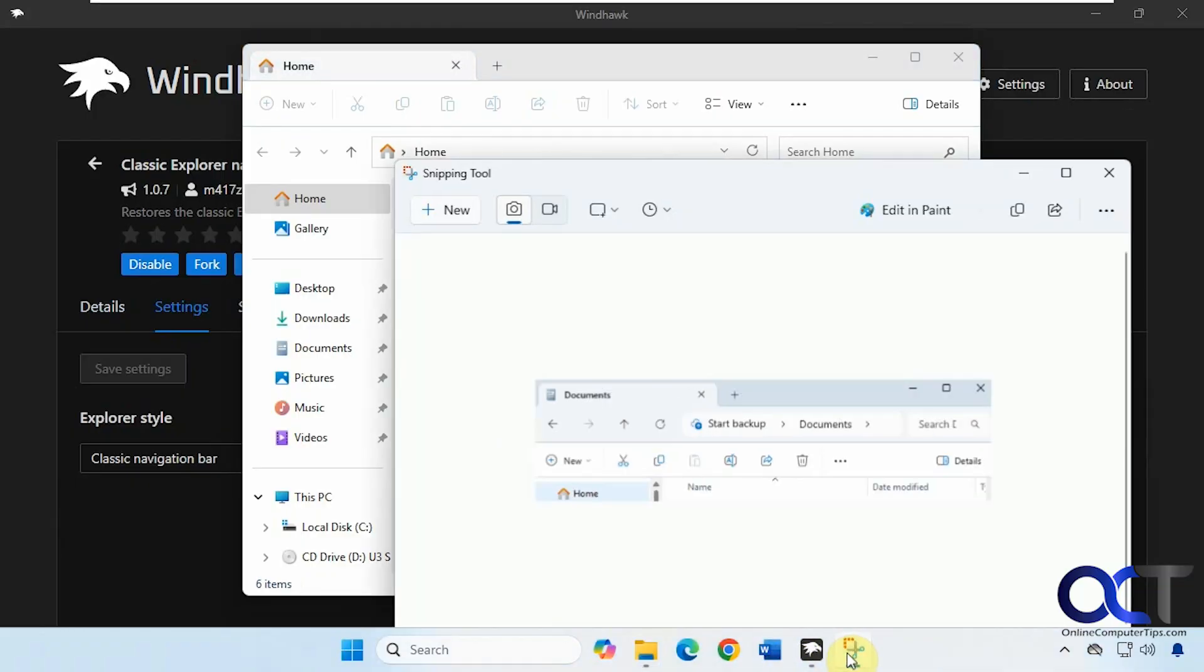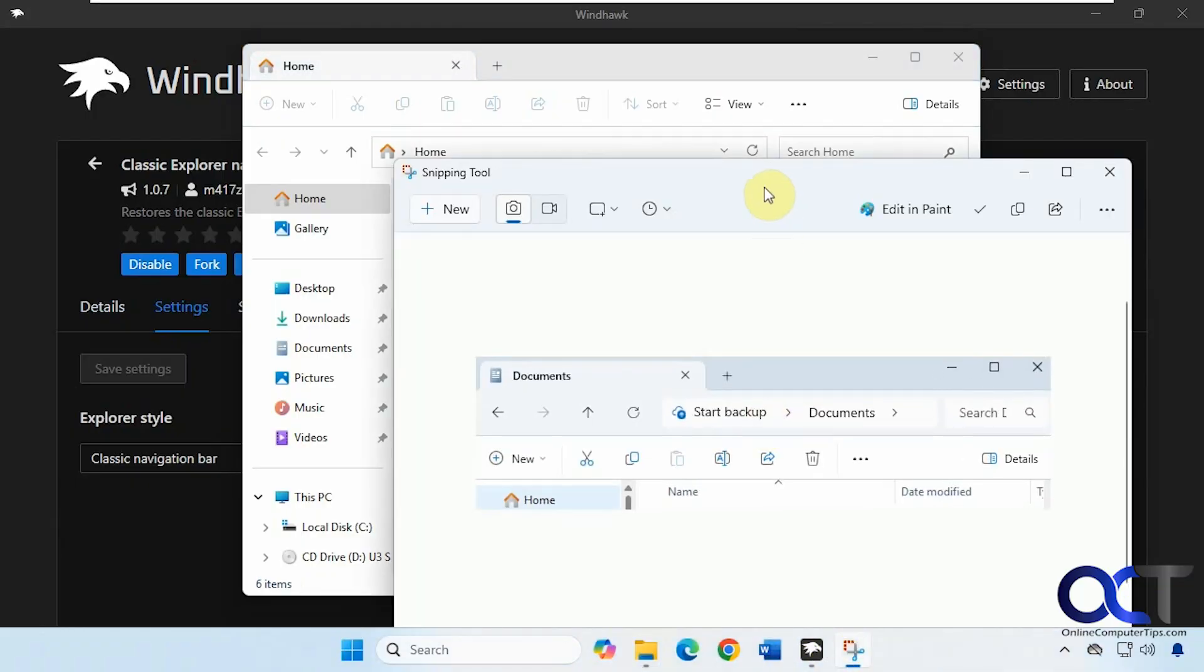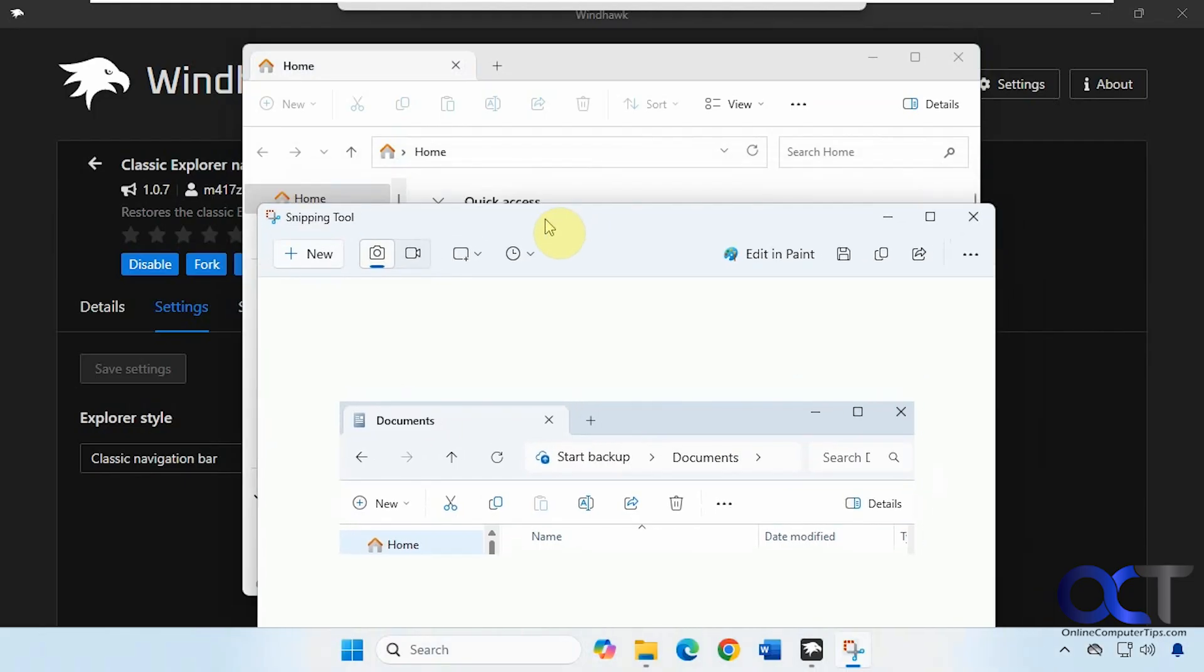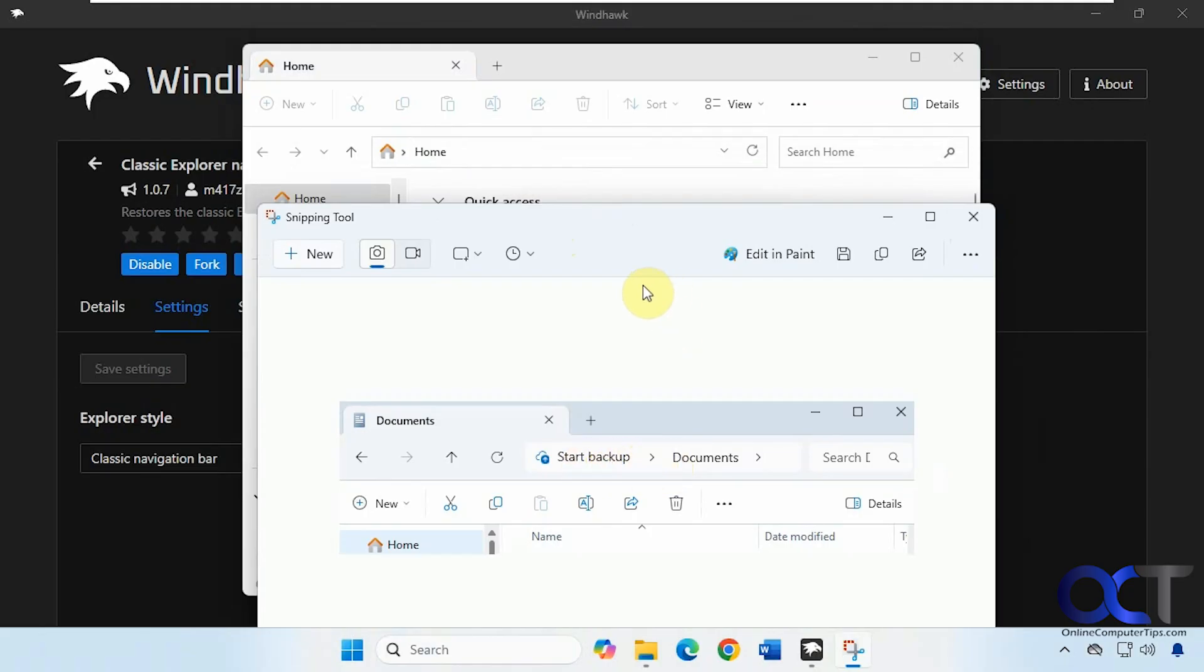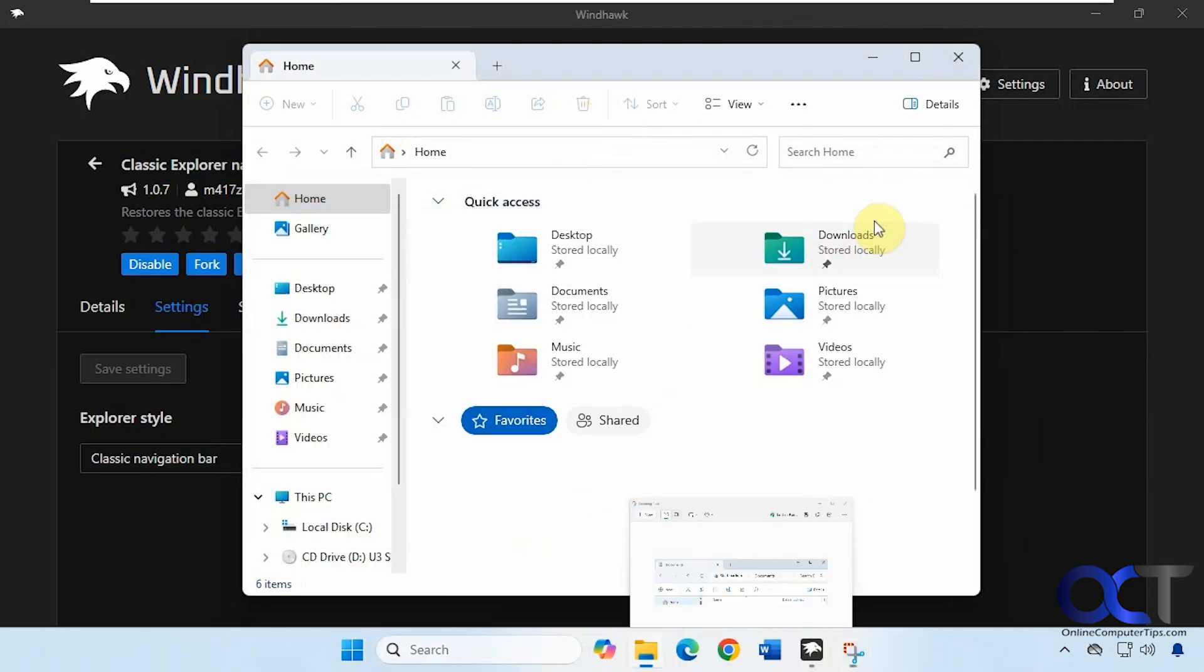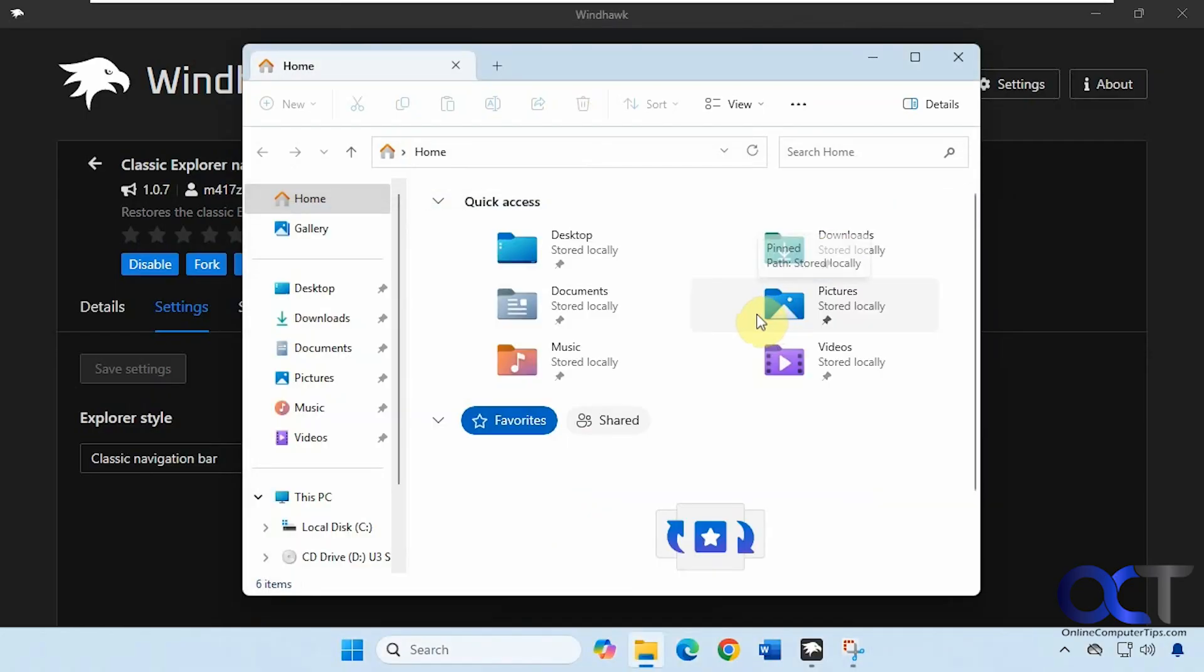So now we could see, let's open up our screenshot here. So it's similar. So we have the address bar here without the start backup. We have the tools on the top here for cut, copy, and paste. So more of a simplified look.